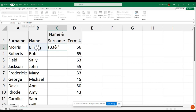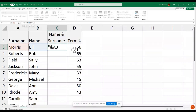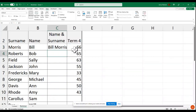Then inverted commas, space, inverted commas, ampersand, and then go back to A3 and close the bracket. It worked — both name and surname are now in one cell.